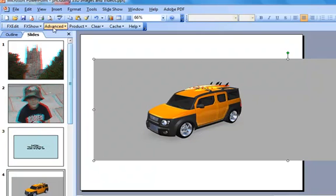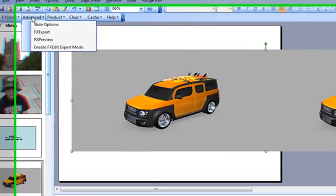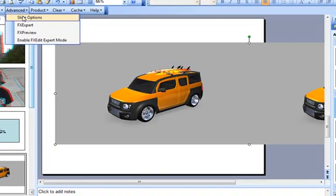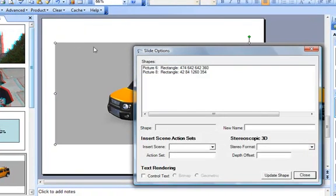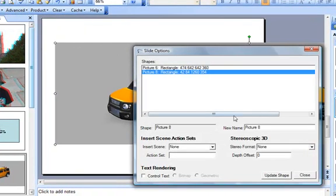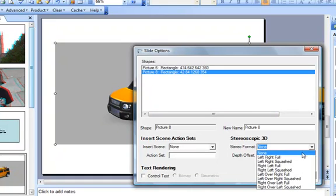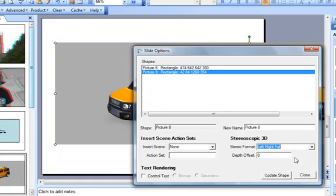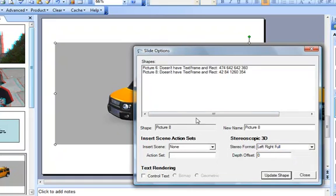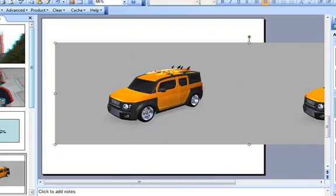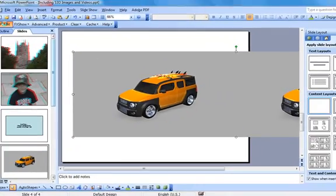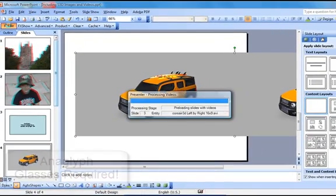Then choose Slide Options from the Advanced menu option on the Instant Effects Presenter toolbar. Select the shape that holds your S3D picture, and then select the S3D format for that image from the drop-down list. Presenter will then be able to render the picture properly.